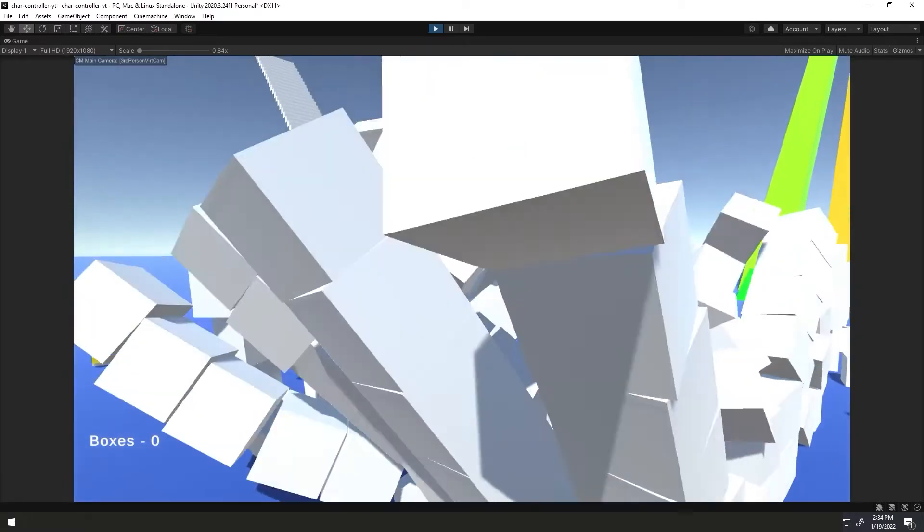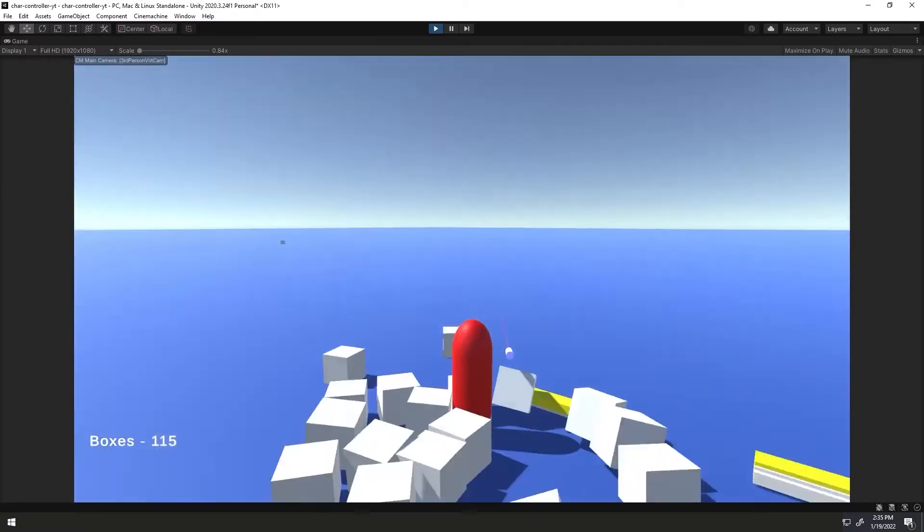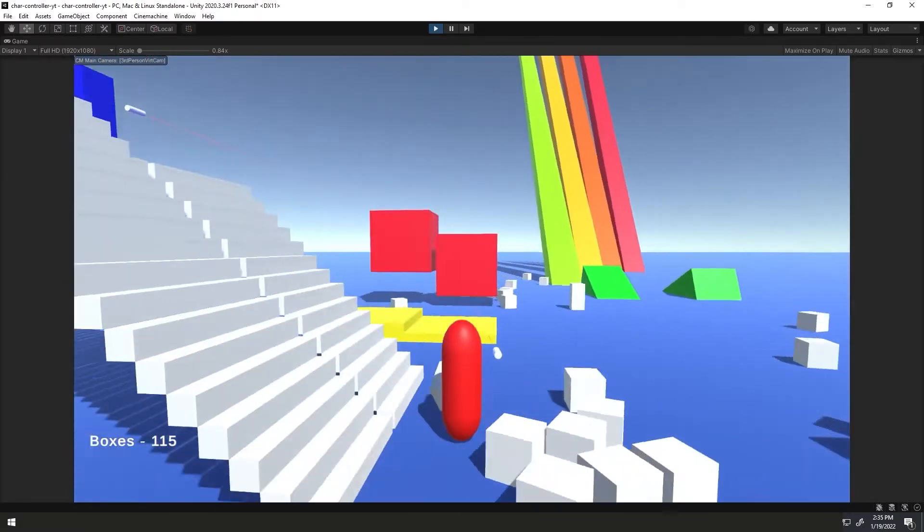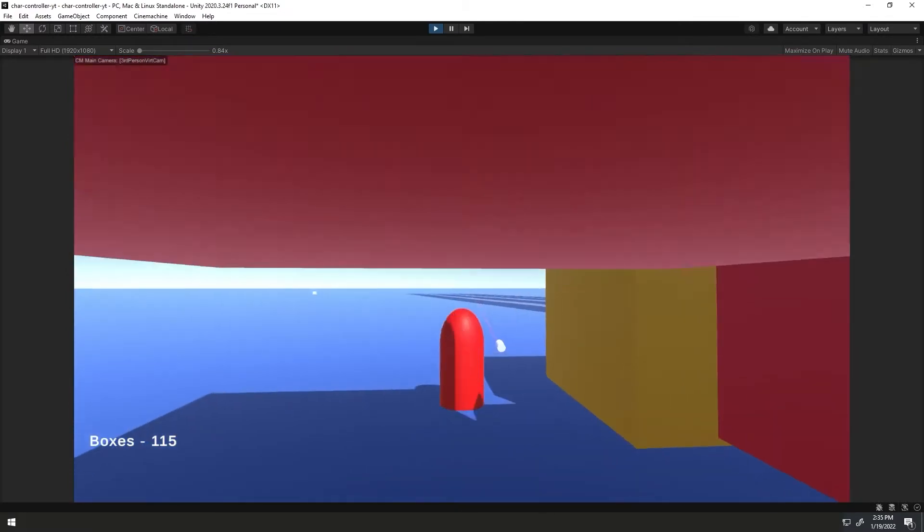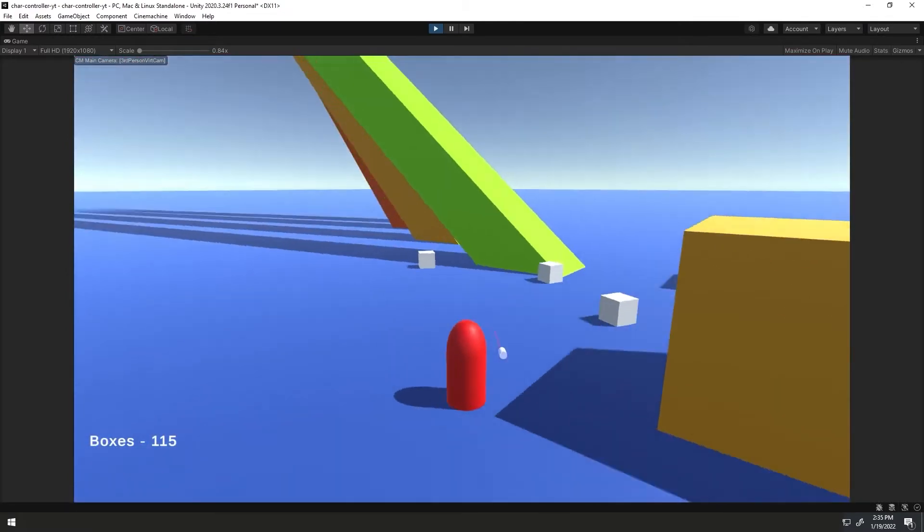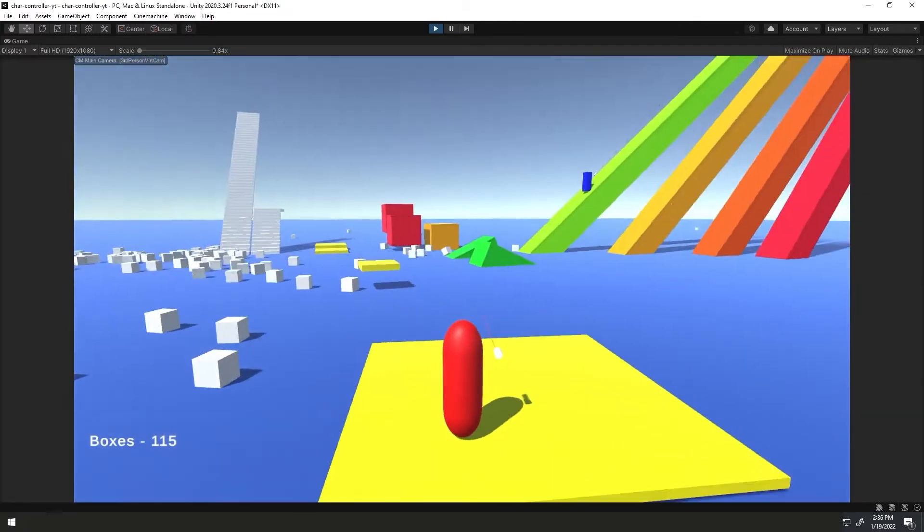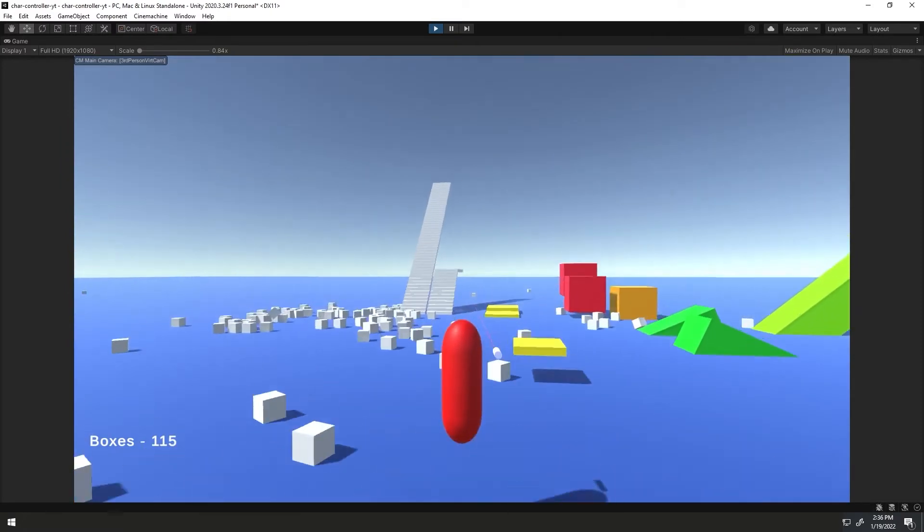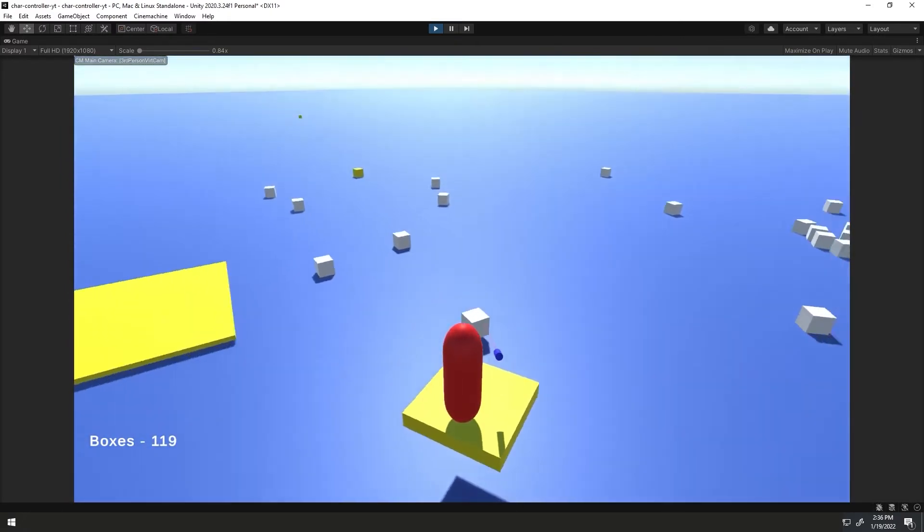Hello there, thanks for watching and I appreciate you. This is a video in a series showing you how to make a custom character controller that uses rigidbody physics, Cinemachine cameras, Unity's new input system, and custom player gravity.